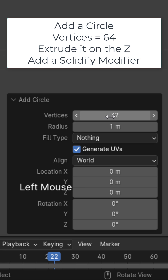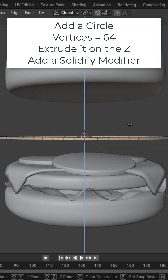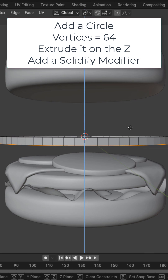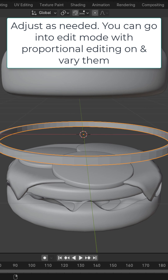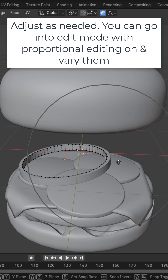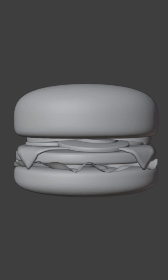Add a circle, change the vertices to 64 again. Extrude it down a little bit and add a solidify modifier. Adjust as needed — these will be the onions. In edit mode with proportional editing you could also vary their shape.